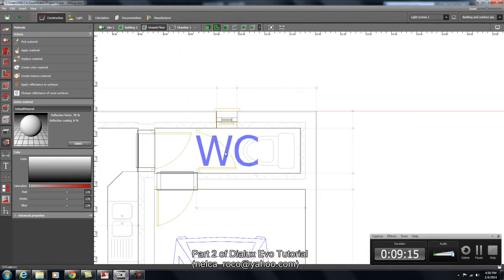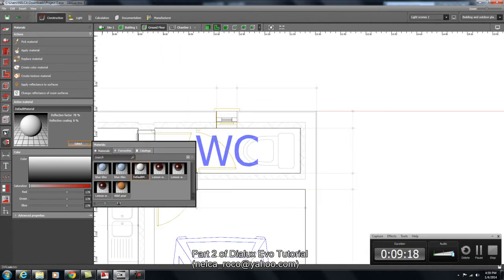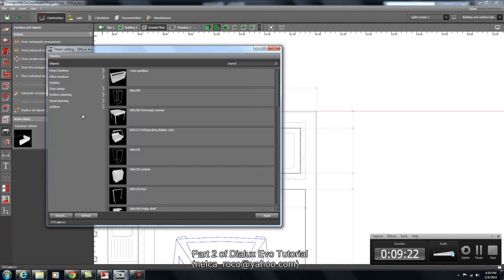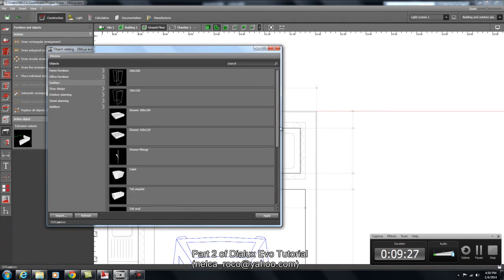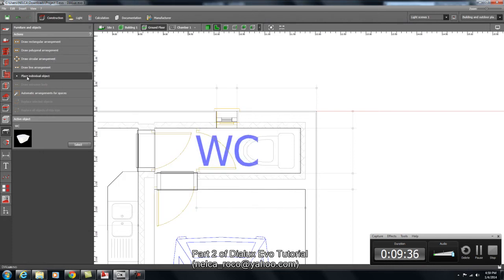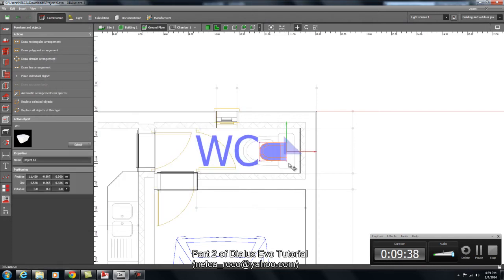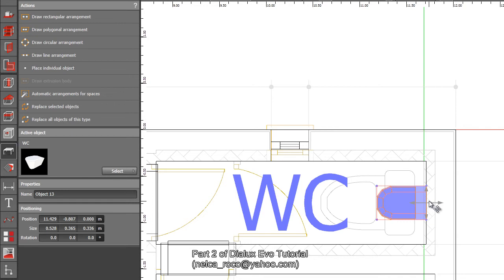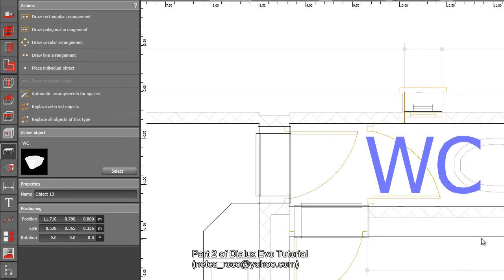Let's also put a water closet here. Go to the Object tab, then the catalog, and navigate to: Object > Home Furniture > Sanitary — you can find your water closet here. Place it and apply. Close the dialog, place it individually, and position it there. It looks small but it is scaled, so the water closet is in place.